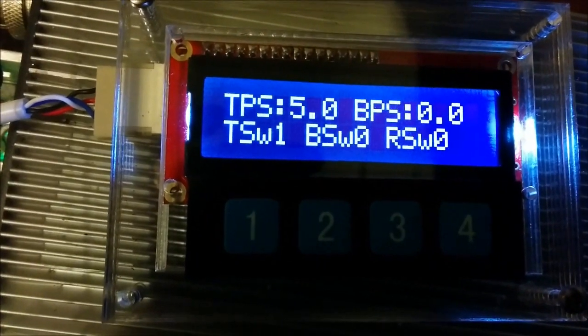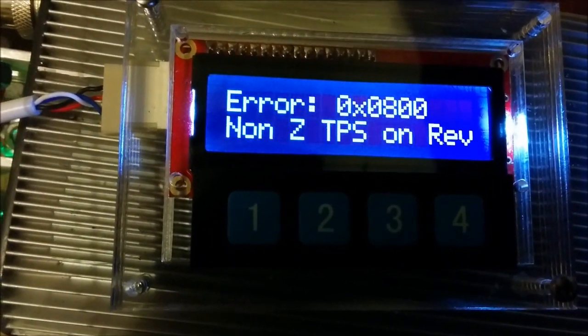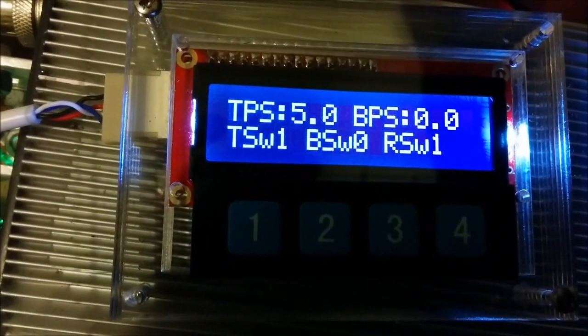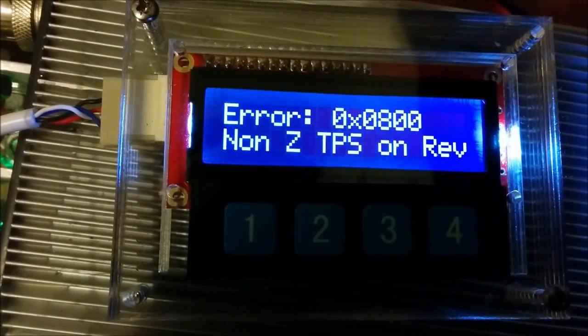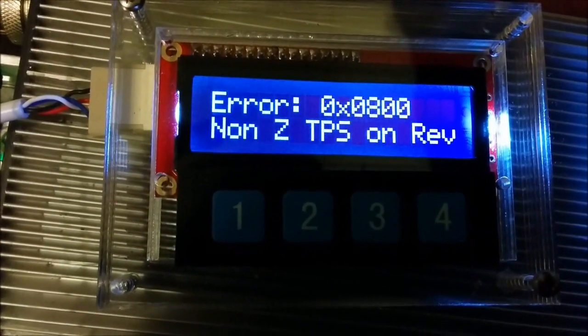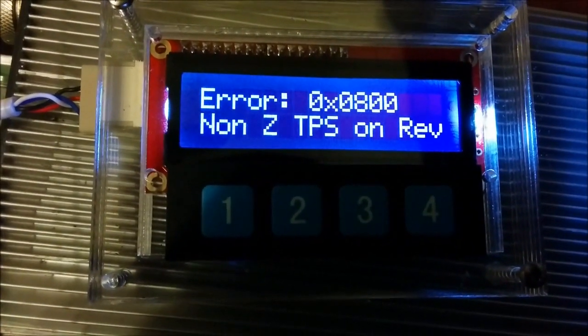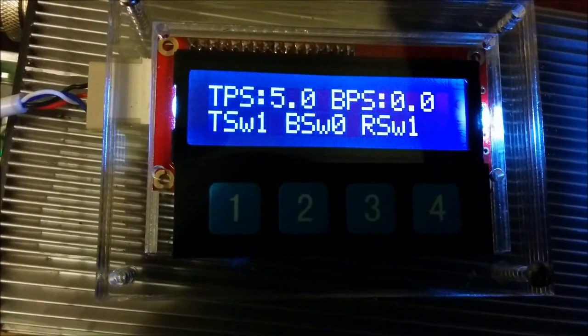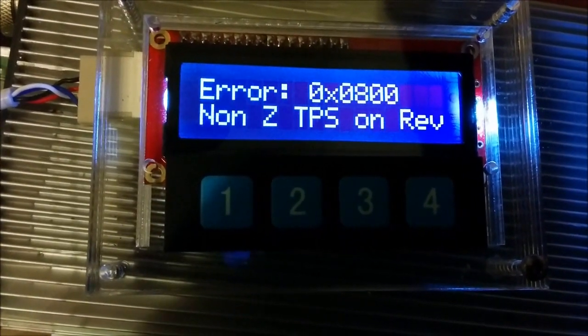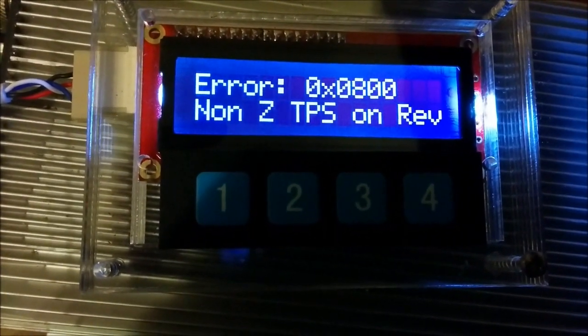If I flip the reverse switch, you'll see the controller stops. It's complaining. This is one of the error codes, actually. That is because the throttle has not been returned to zero when you've switched on reverse.